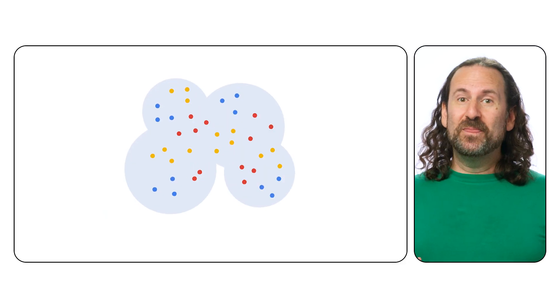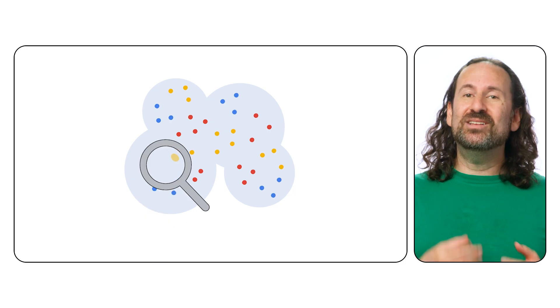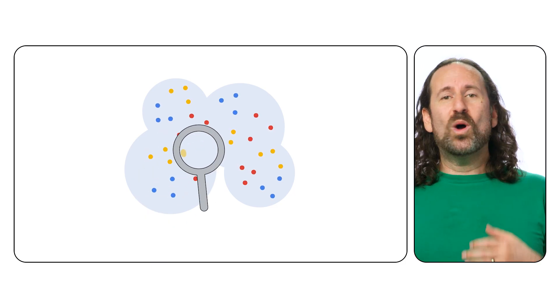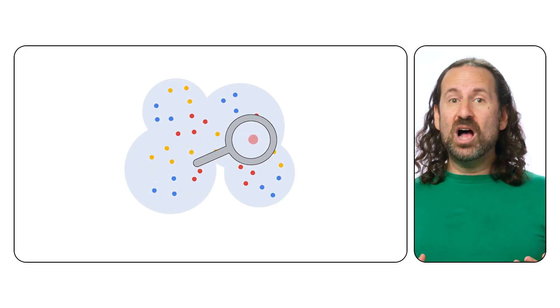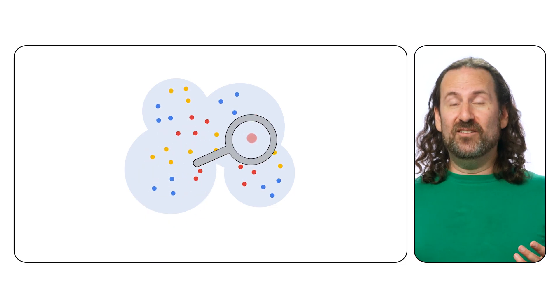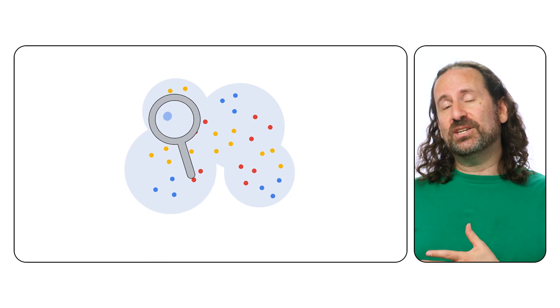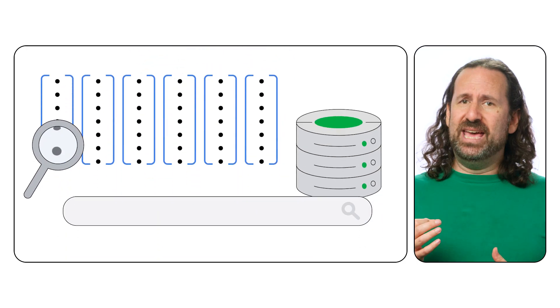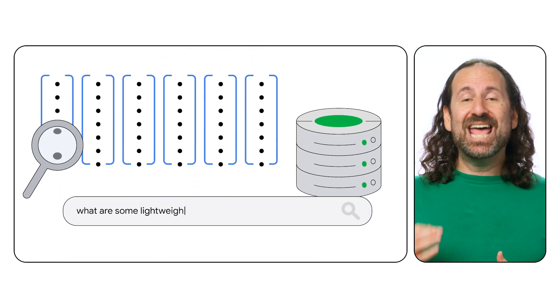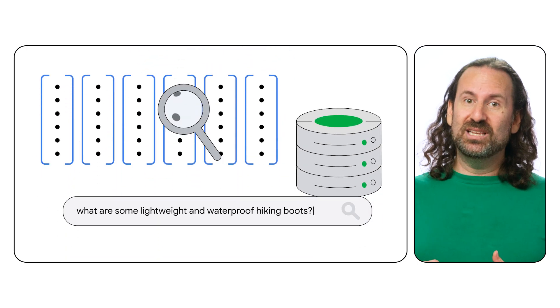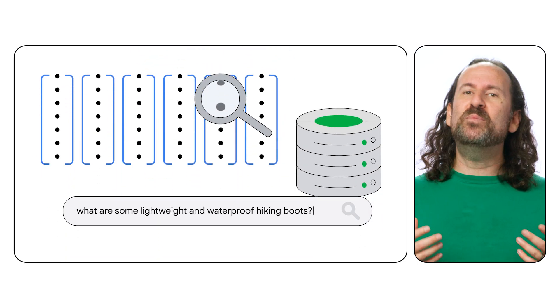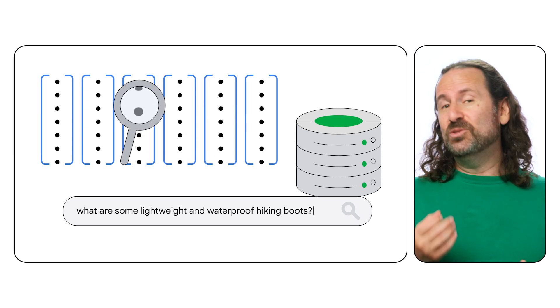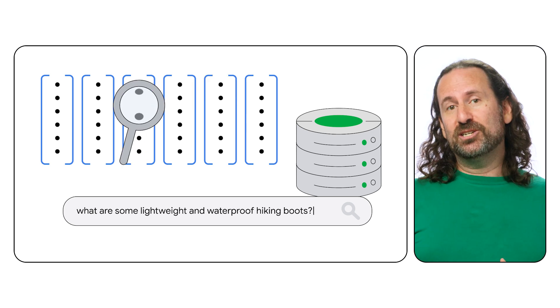With built-in vector search, Spanner can return semantically relevant results while eliminating the cost and complexity of managing a separate vector database. It's a great fit to power Gen AI applications, enabling capabilities like searching vector embeddings using natural language.